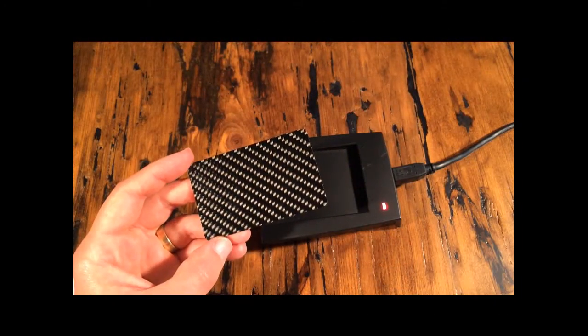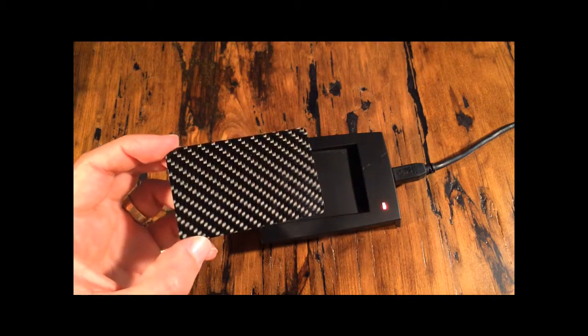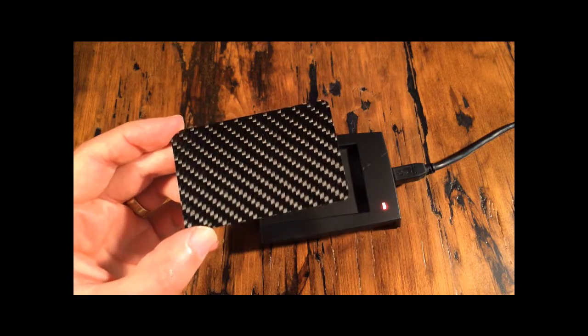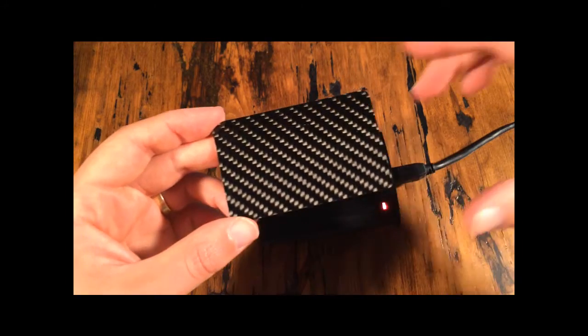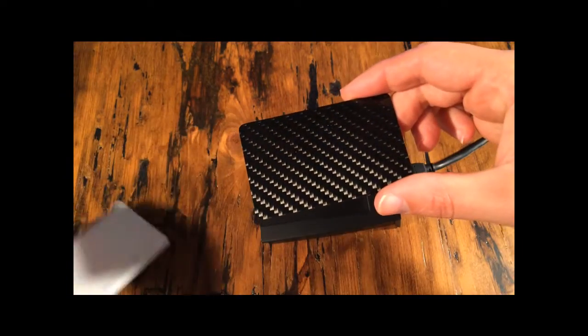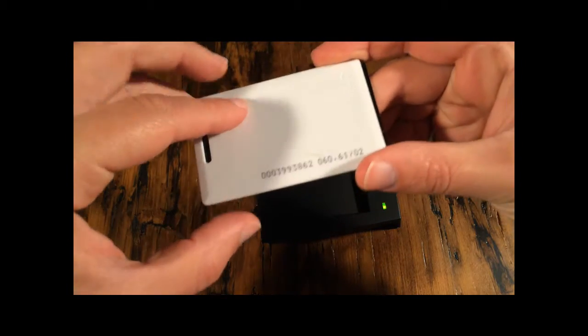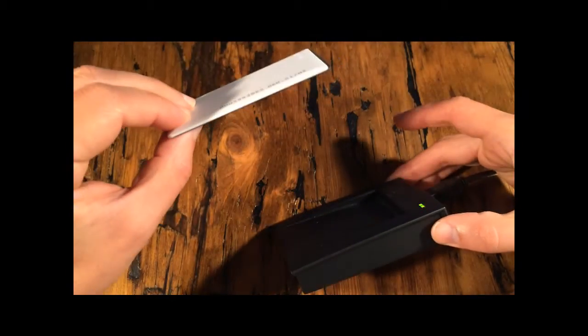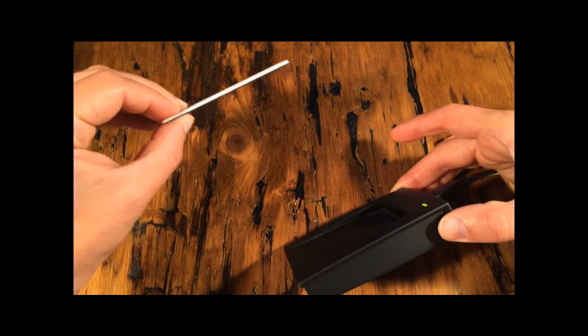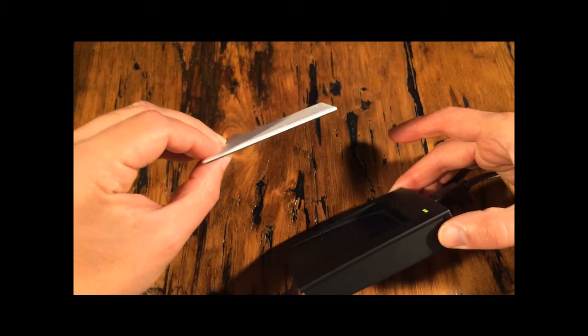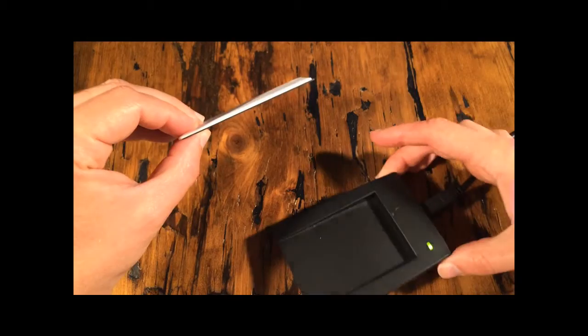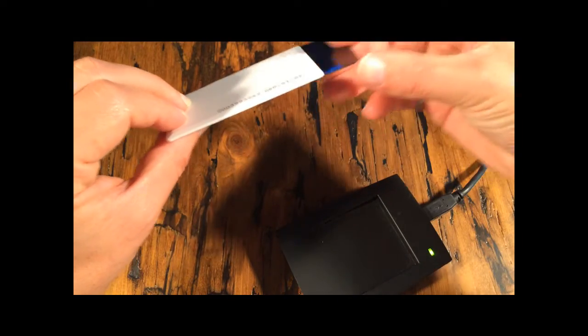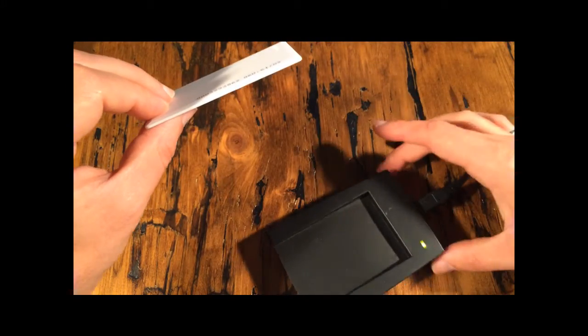Now we're going to test out the carbon fiber card. This is real carbon fiber. We're going to put this underneath the smart card. See what happens. And it looks like we're getting full, full reading distance. There's no attenuation of the signal at all. In fact, we're just going to remove it.